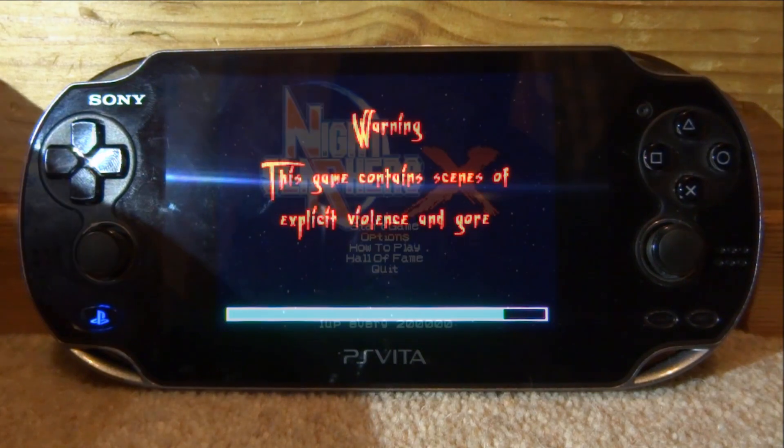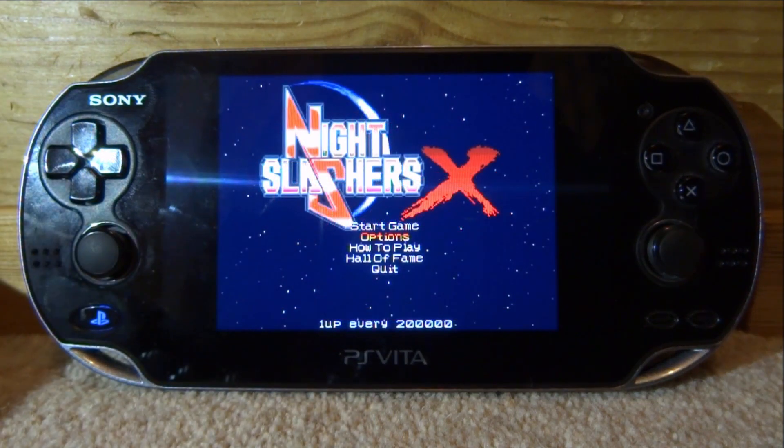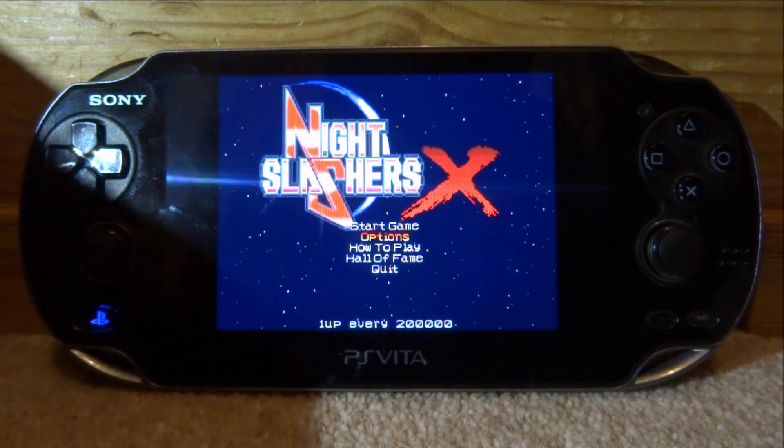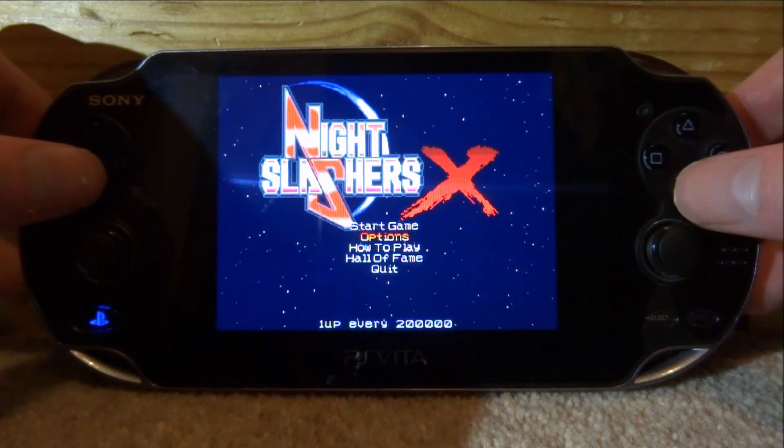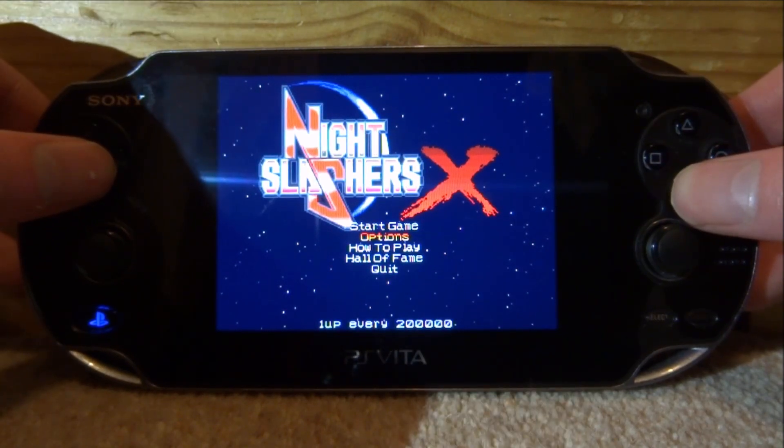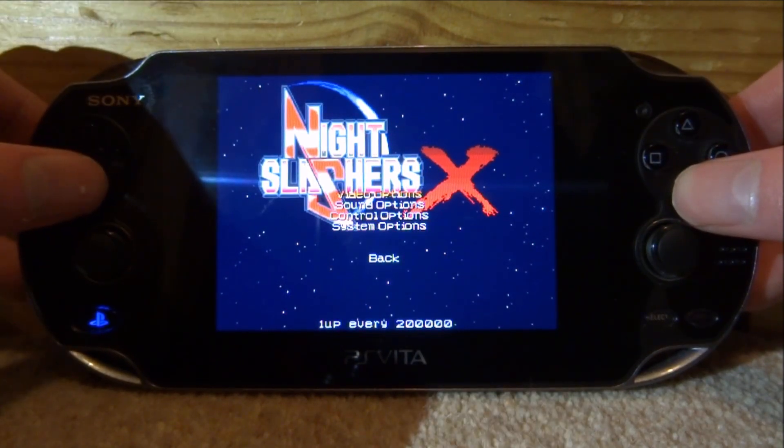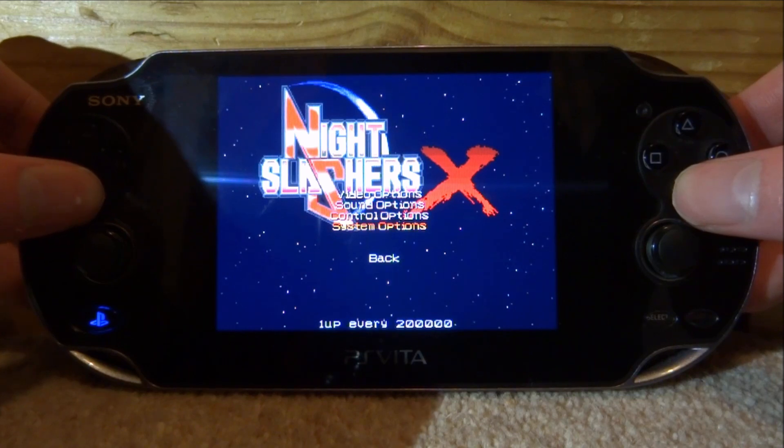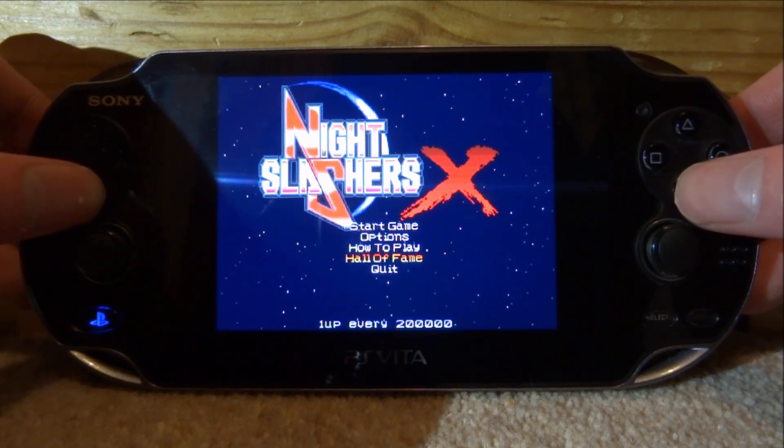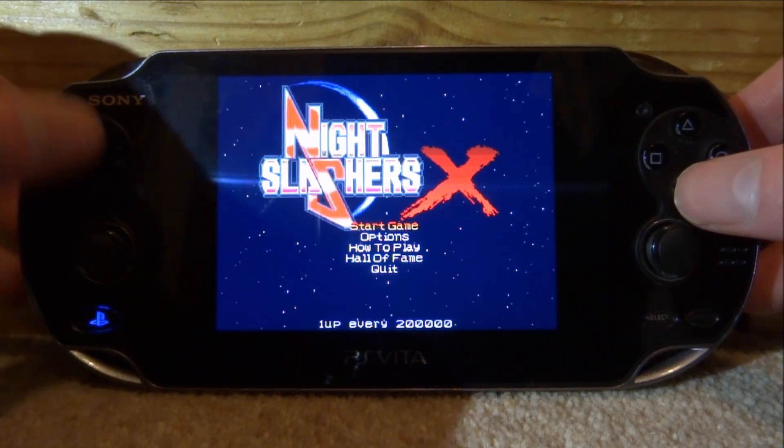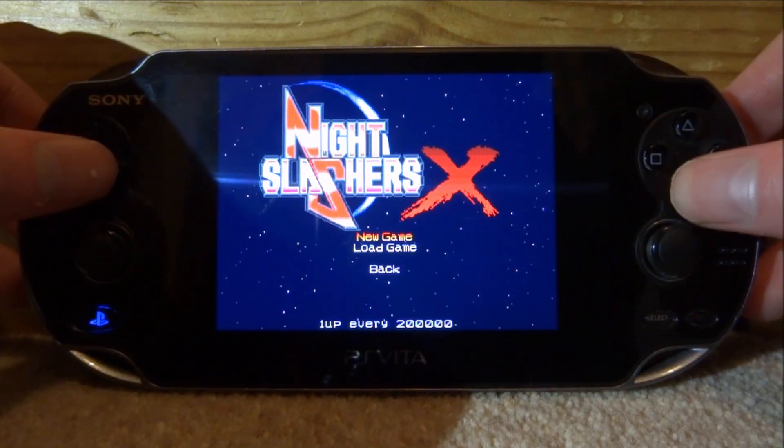Once the game loads up, these are basically like arcade games. You can actually configure quite a lot of options. You press X to go into options. We've got video options, sound options, you guys get the idea, loads of stuff in there. How to play, hall of fame. Let's just go ahead and do start game.